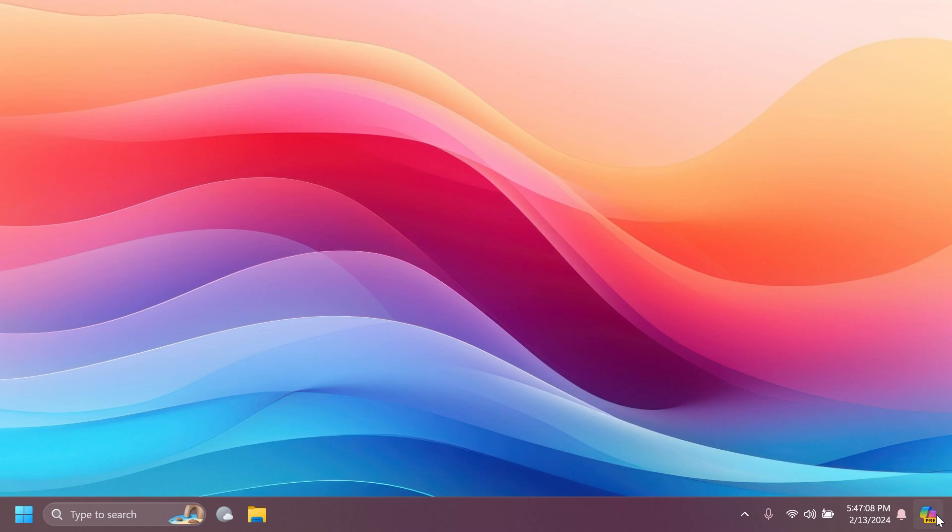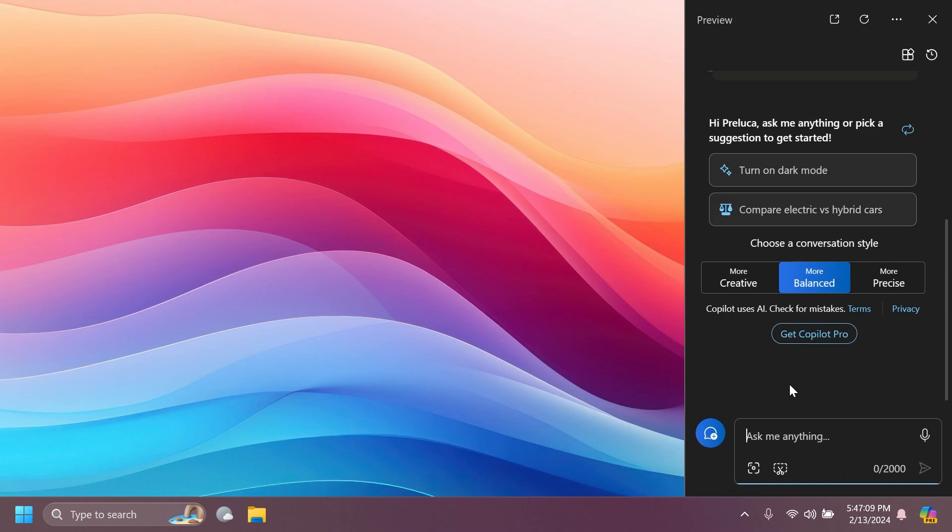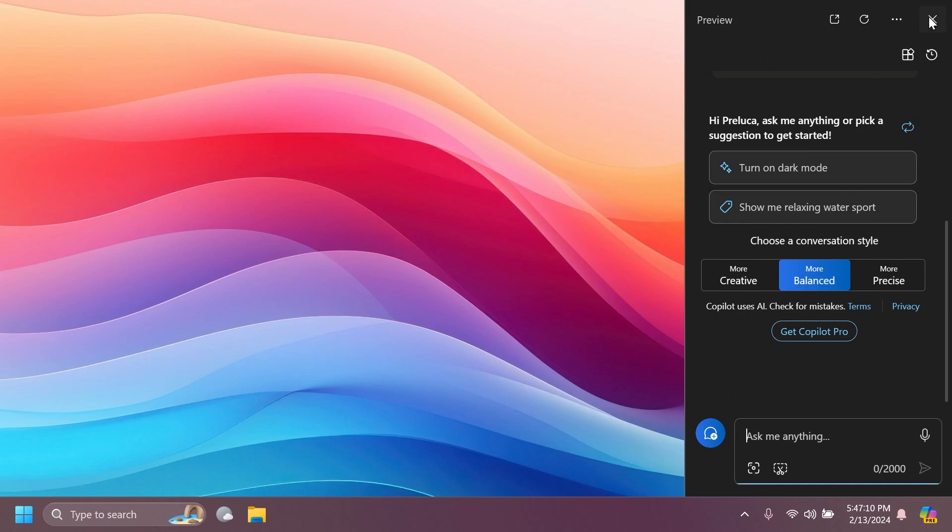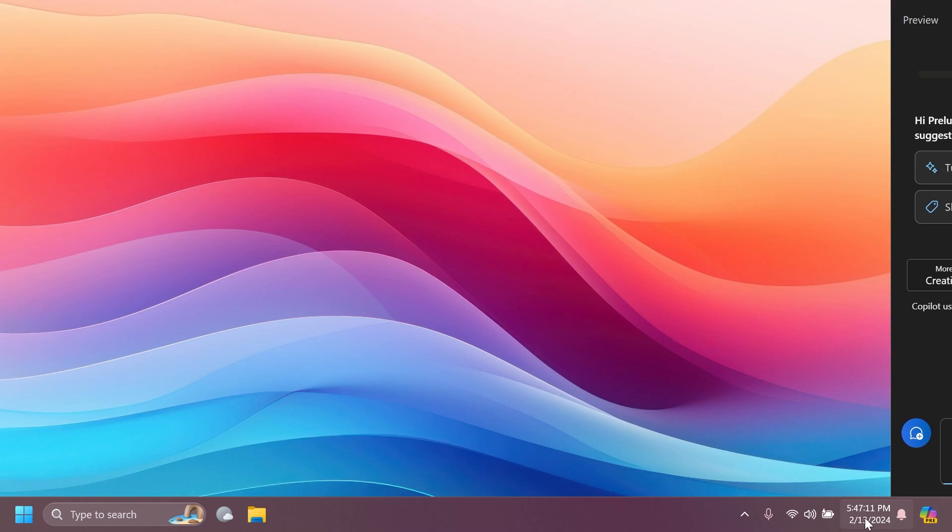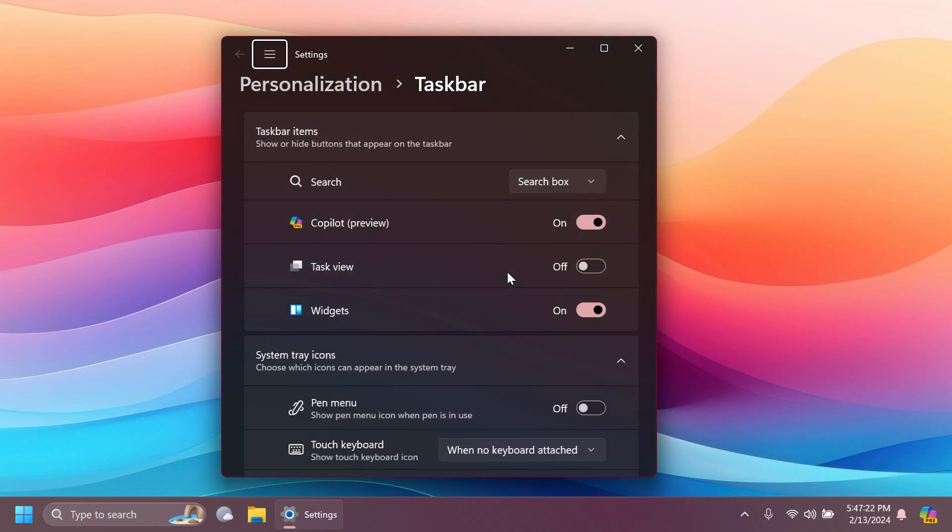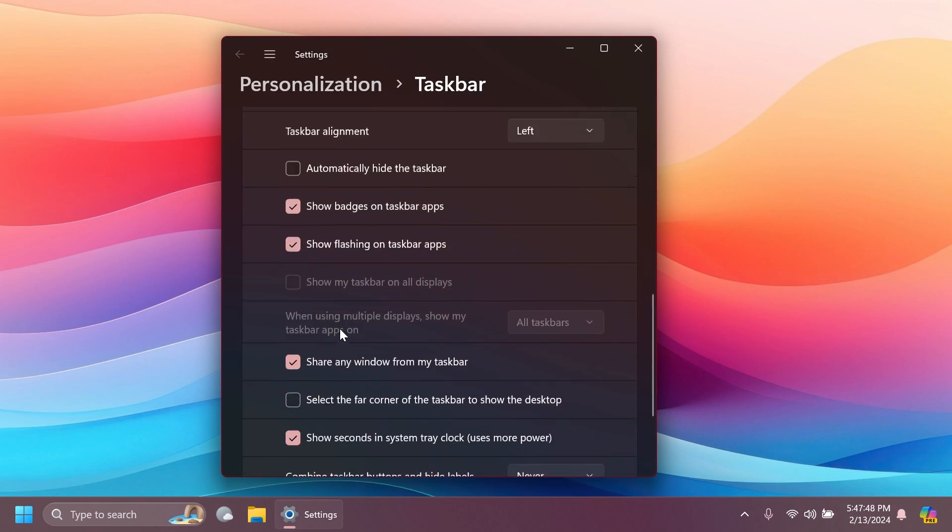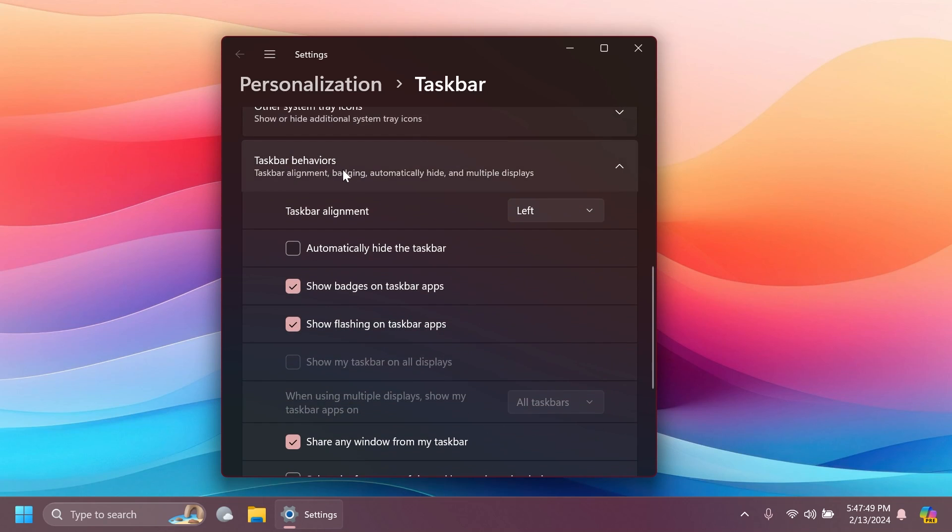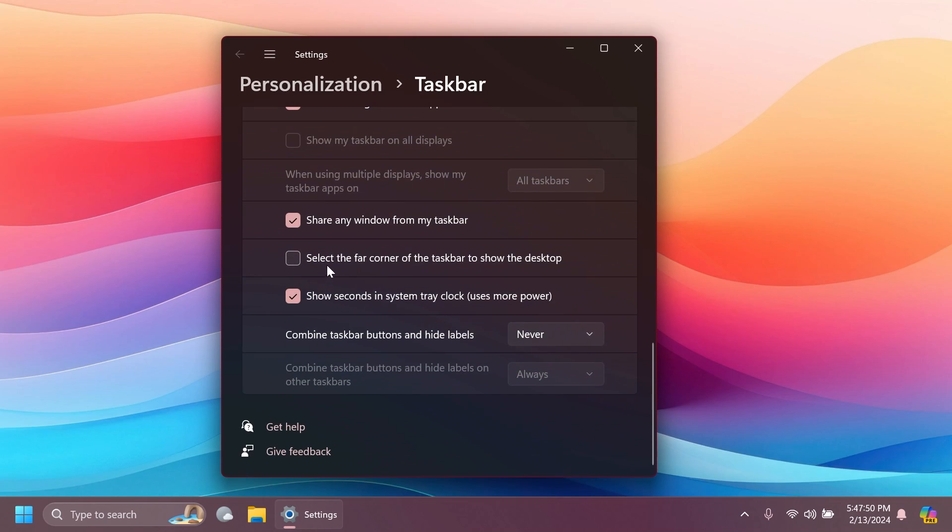Basically, right now, the co-pilot icon is moved to the right side of the taskbar, to the right of the system tray and quick settings button. If you click on the taskbar and then go to taskbar settings, you're going to have here under taskbar behaviors, select the far corner of the taskbar to show the desktop.